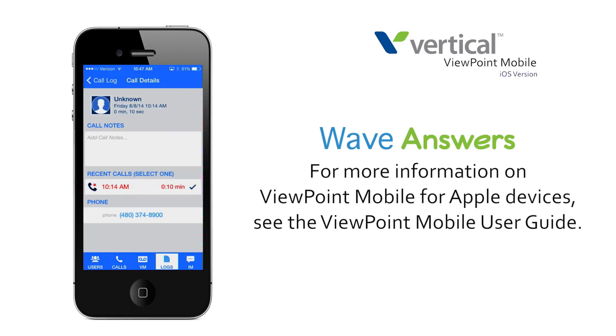For more information on Viewpoint Mobile for Apple devices, see the Viewpoint Mobile User Guide.